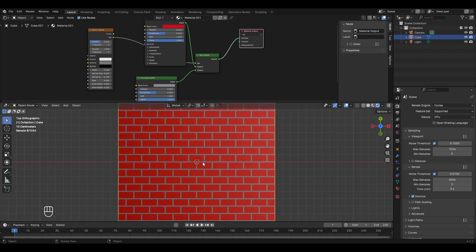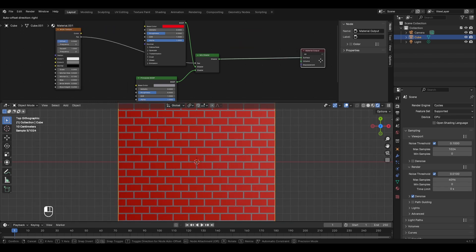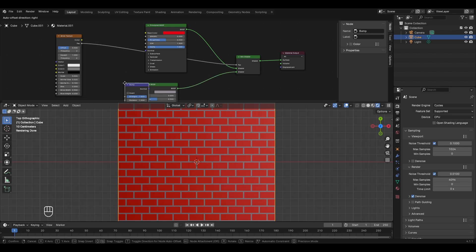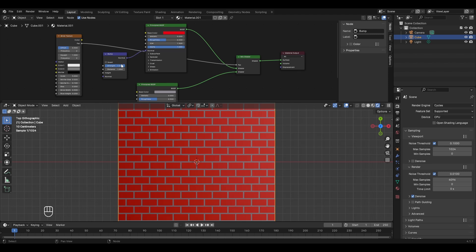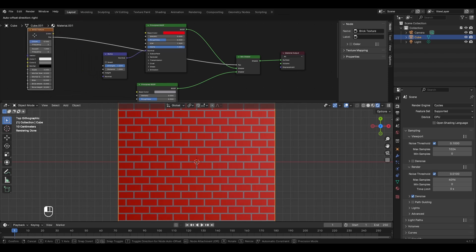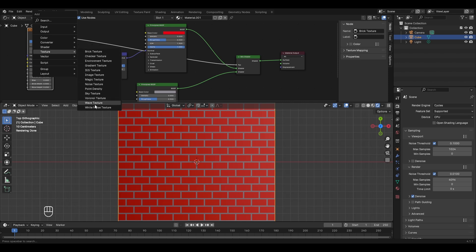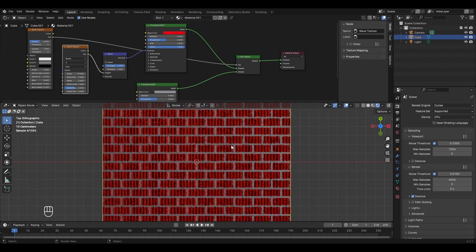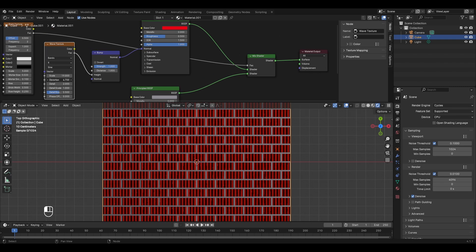The texture still looks simple — let's add 3D effects. To add bumps on the brick faces, press Shift+A → Vector → Bump. Connect the normal to the normal of the red Principled BSDF. Add a wave texture (Shift+A → Texture → Wave texture) and connect its factor to the height of the bump node. Straight lines appear — increase the scale to get more lines, add distortion to remove the artificial straightness, and increase detail to around 8 for realism.